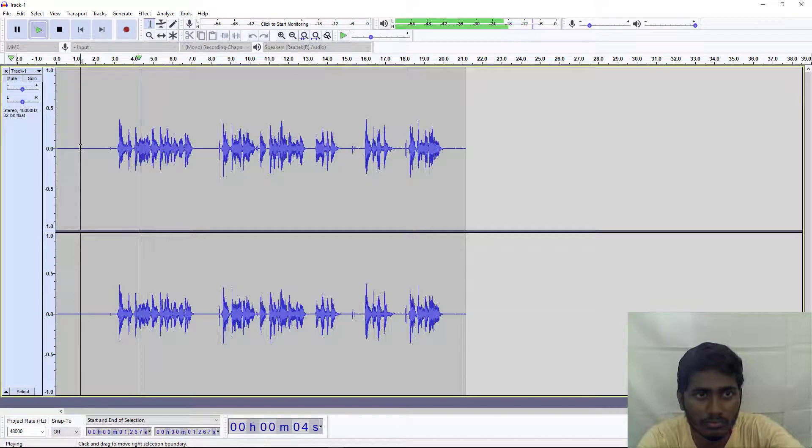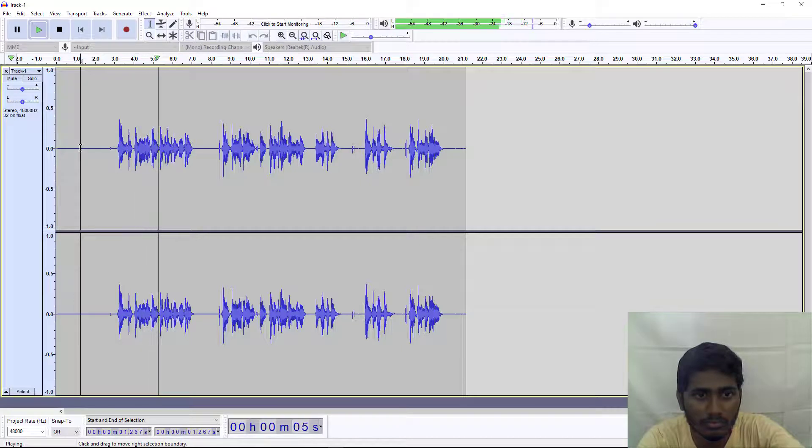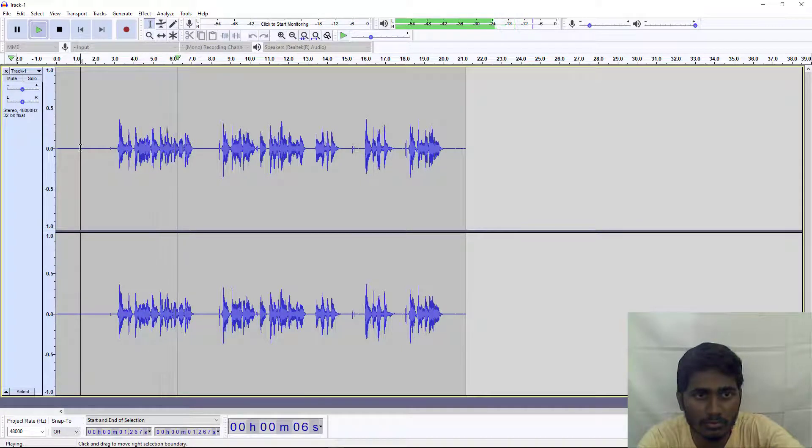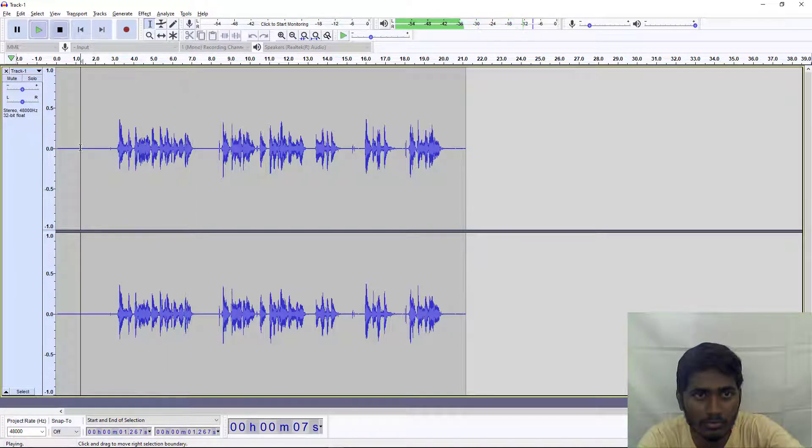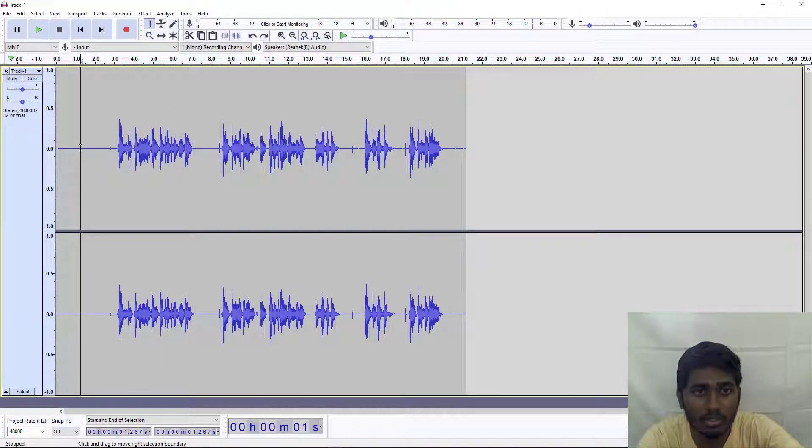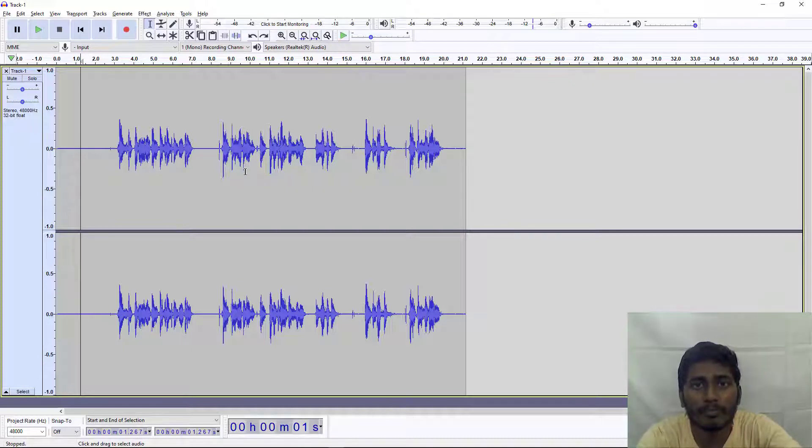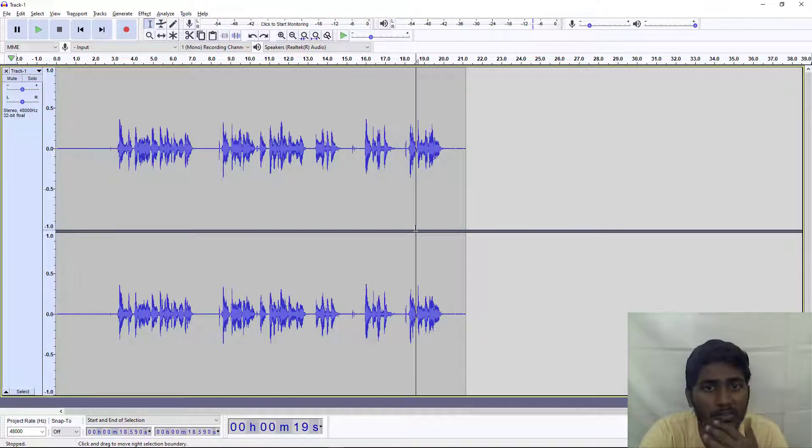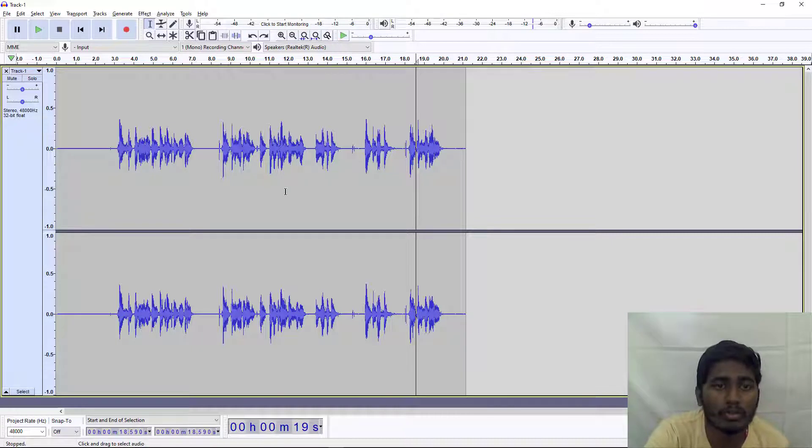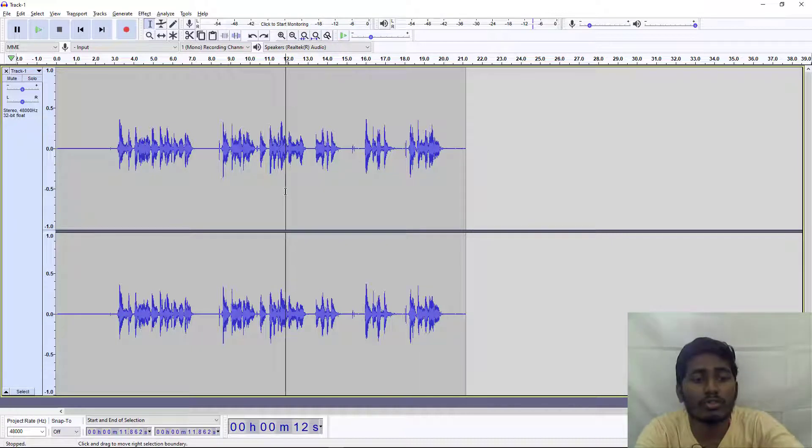There is a lot of change. Now we have removed the background noise from Audacity. Now to remove echo, the first thing we need to do is amplify the voice.